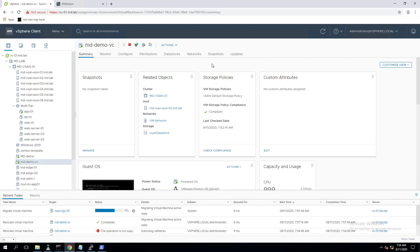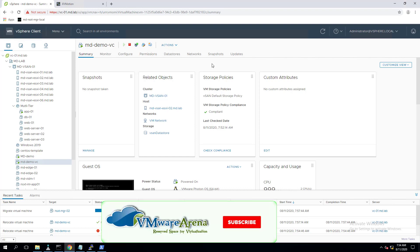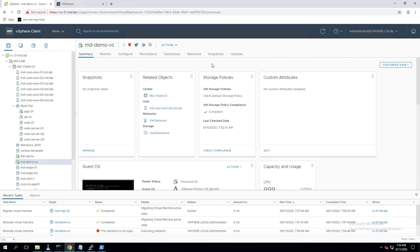I hope these three options are useful if you need to perform a vMotion without the vSphere client or if you're having issues with it. Please subscribe to the channel — thank you so much for your support, keep supporting the channel. Stay safe, bye-bye.